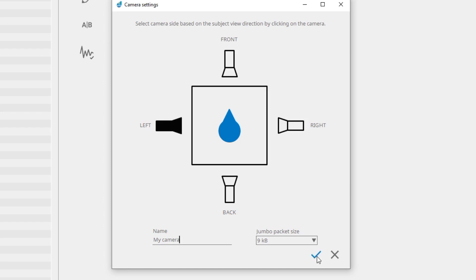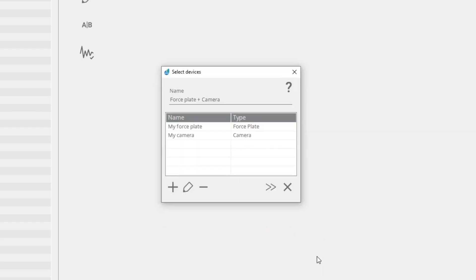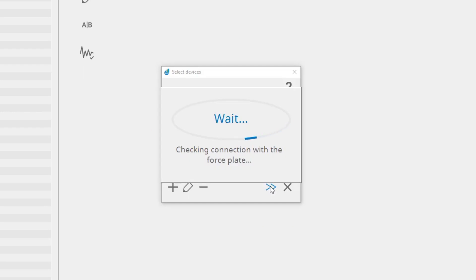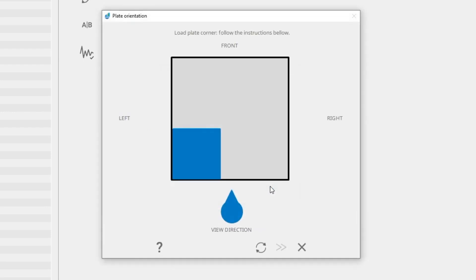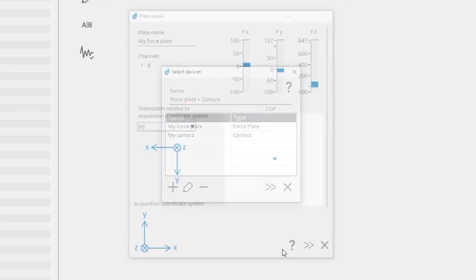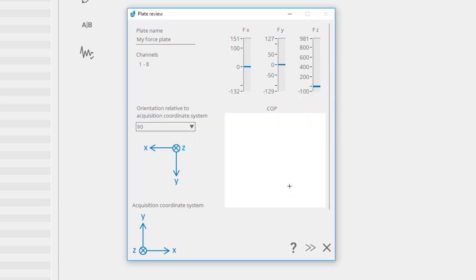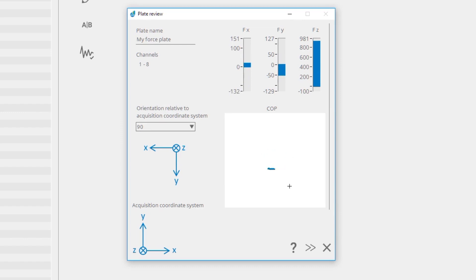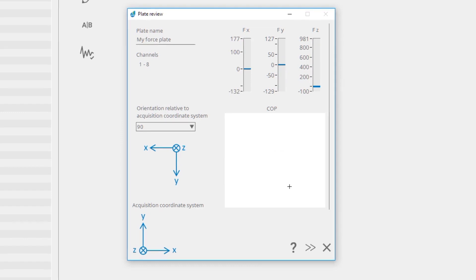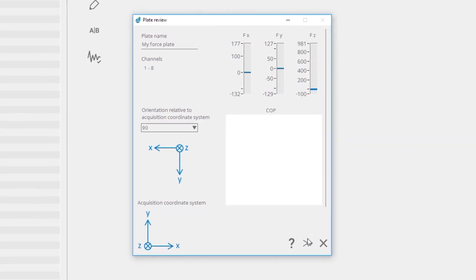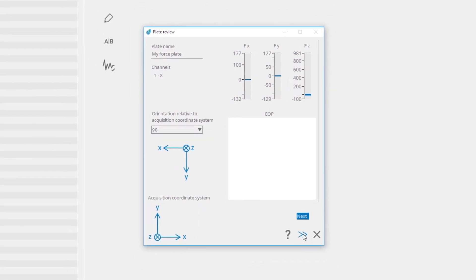When you are finished with adding plates and cameras, click next. Follow the instructions on the screen to set the plate or plates orientation. Here you can check the force plate signals response, check the plate orientation, and change the orientation if necessary. After finishing the review, click next to continue.